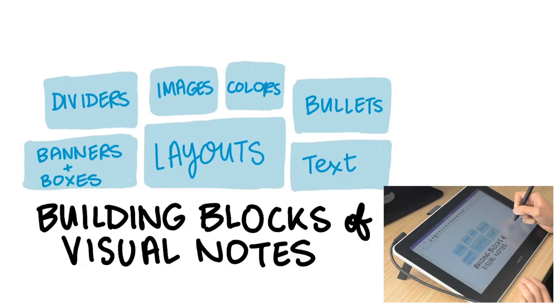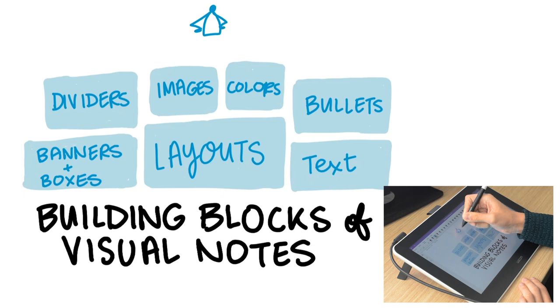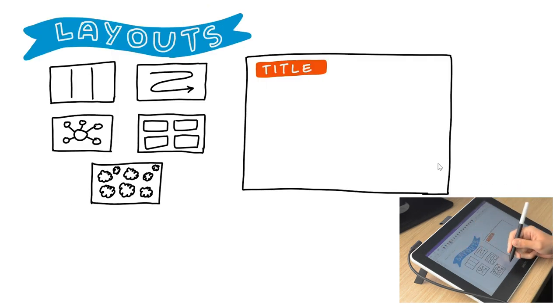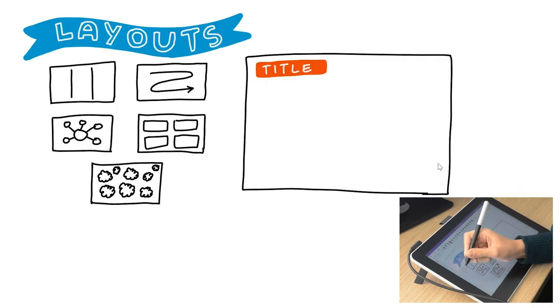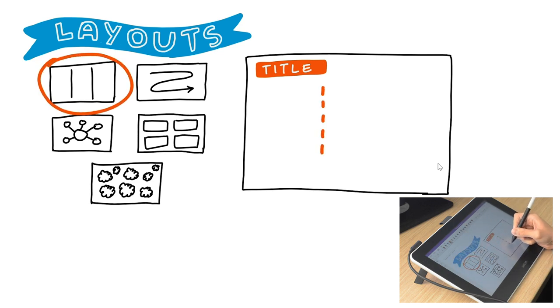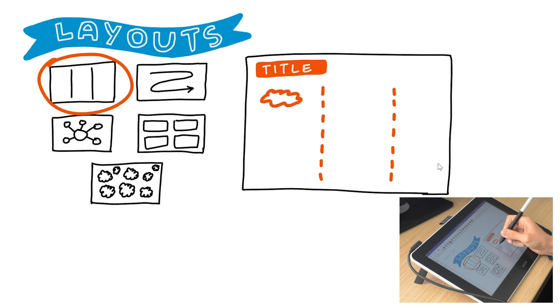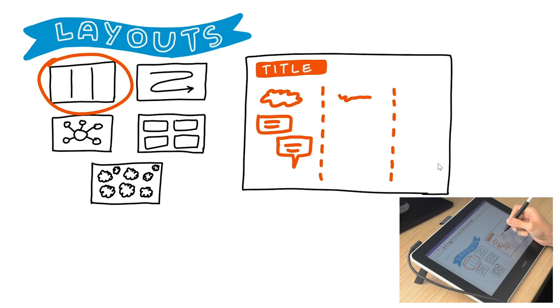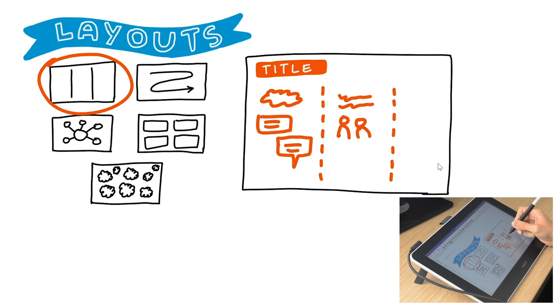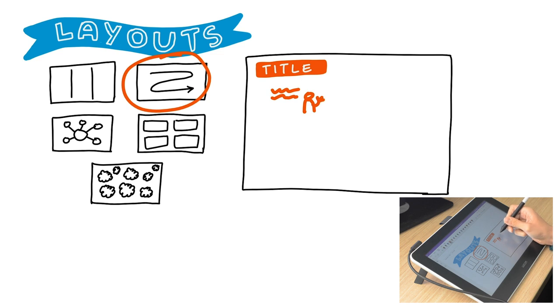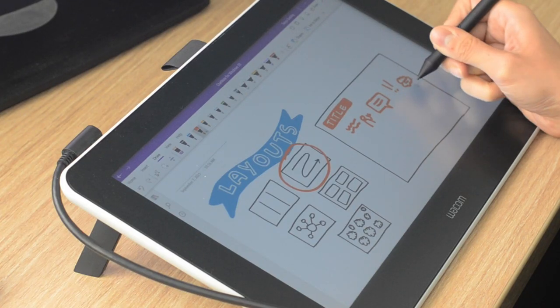You'll be a visual note-taking superhero if you have a basic understanding of these. Your layout is how you organize the content and the path that you want the viewer to follow. There are many ways of laying out your visual notes, but these are five basic ones: columns, where you split the page into three and start drawing left to right; a pathway, where you snake around the page—you might use a big arrow to guide the reader.